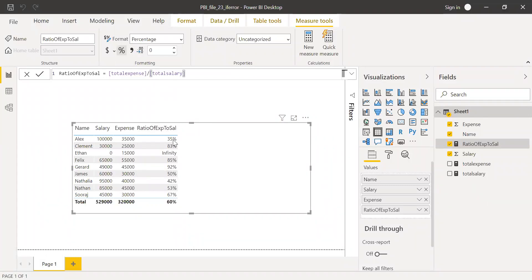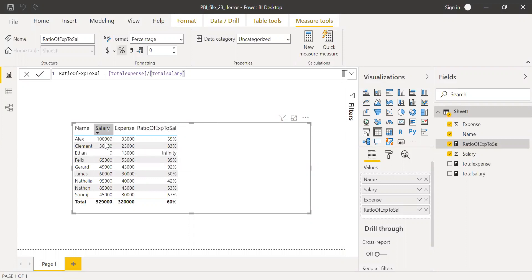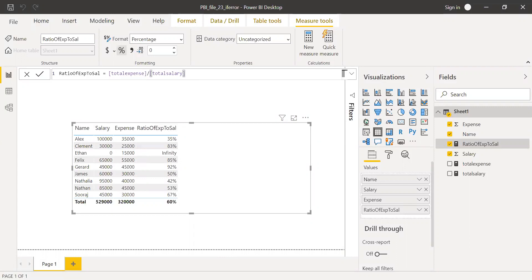And now if you look here, you have one value showing as infinity, or maybe I can read this as an error in this situation because the salary, that's your denominator, is zero. And that's why you have an error. So now let's go one by one and see what are the various ways we can handle this error.